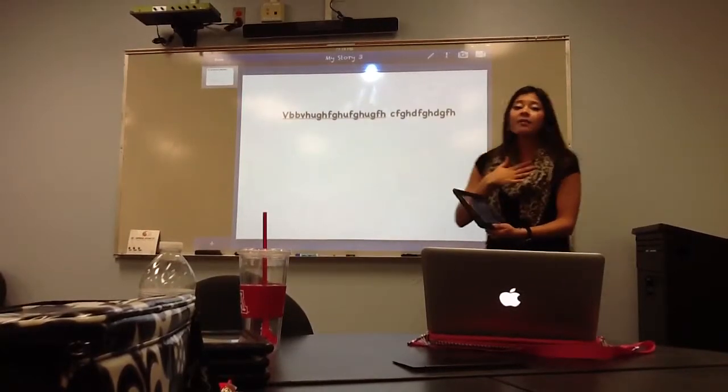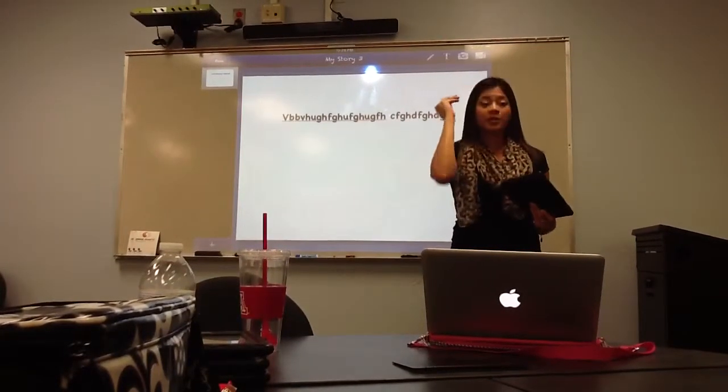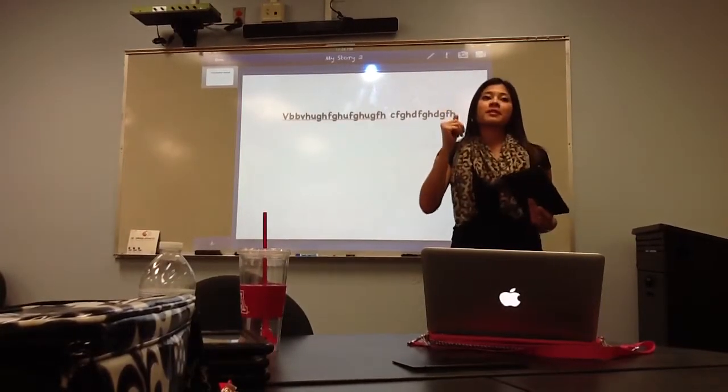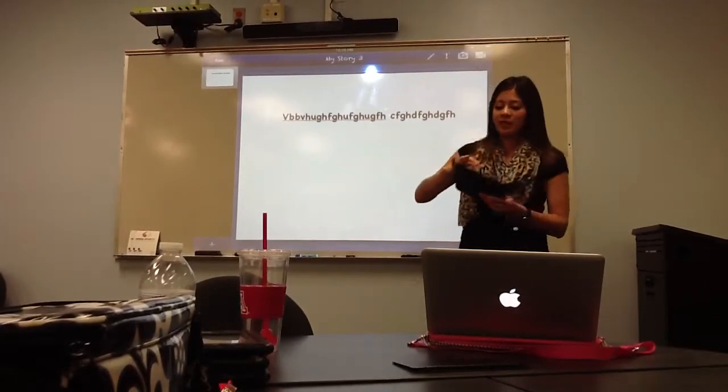I tell my kids: don't touch where the text goes until you're done with your sentence, because then they get excited about moving it.